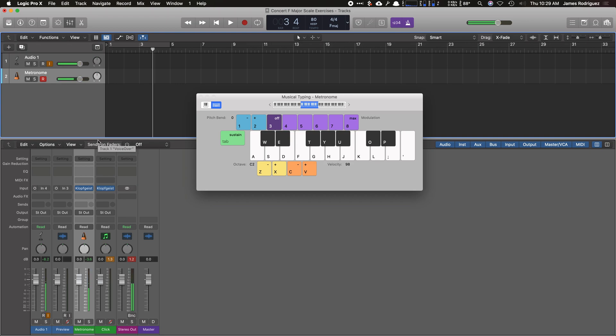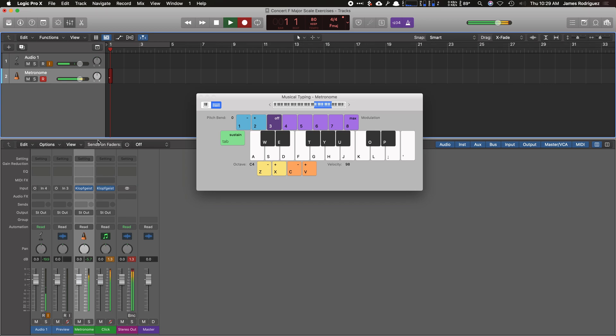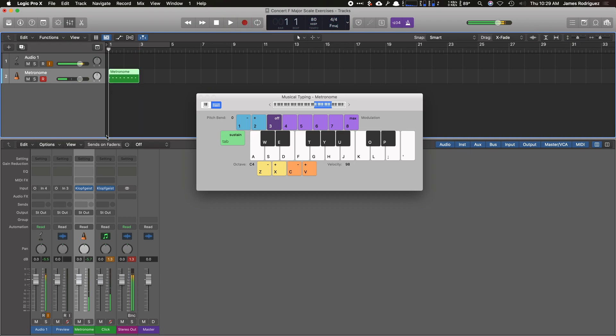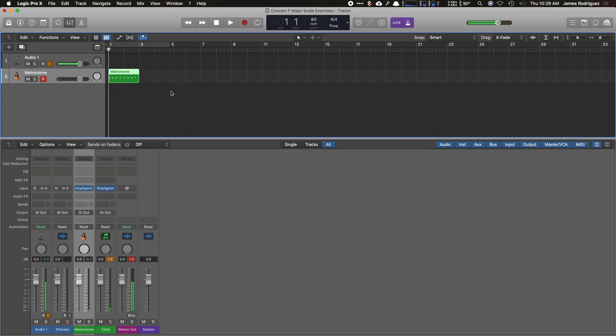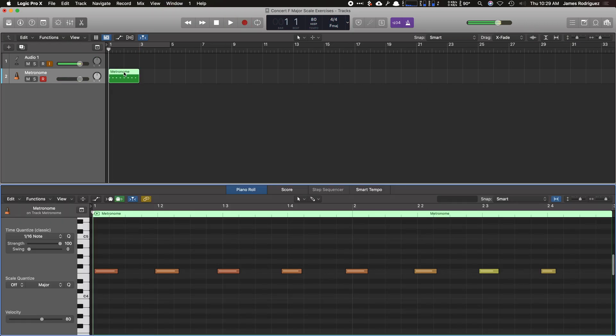So there we go. There's a good sound. I'm going to use a concert F and I'm going to record this now. Now, if you notice, I'm not completely on time with this metronome. So I'm going to double-click it and you can see my region here.